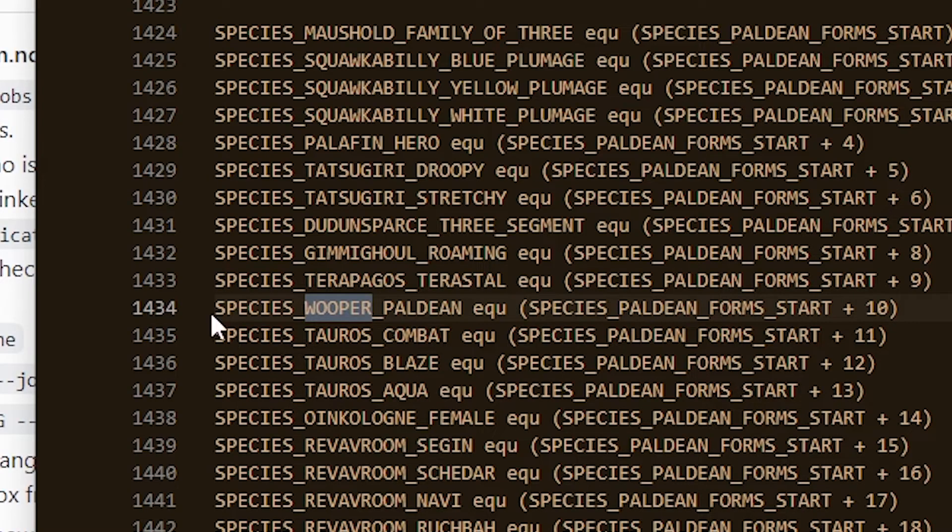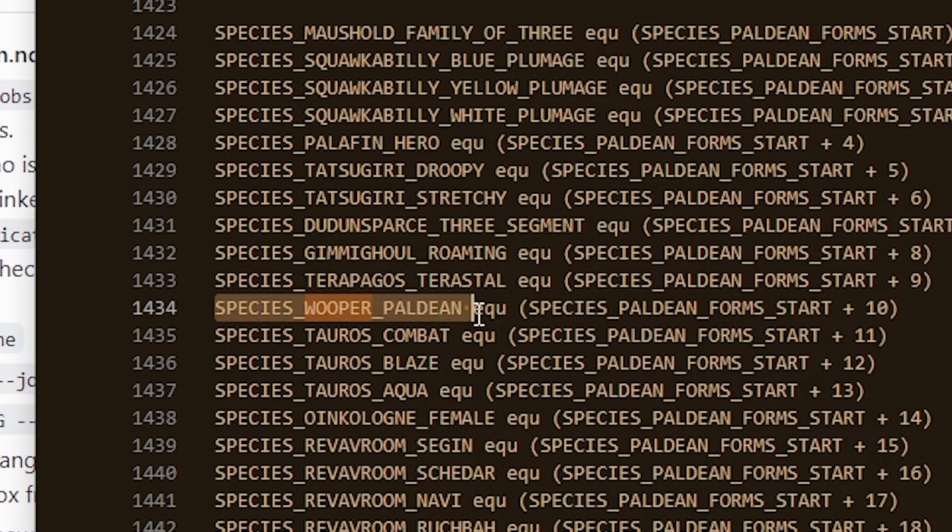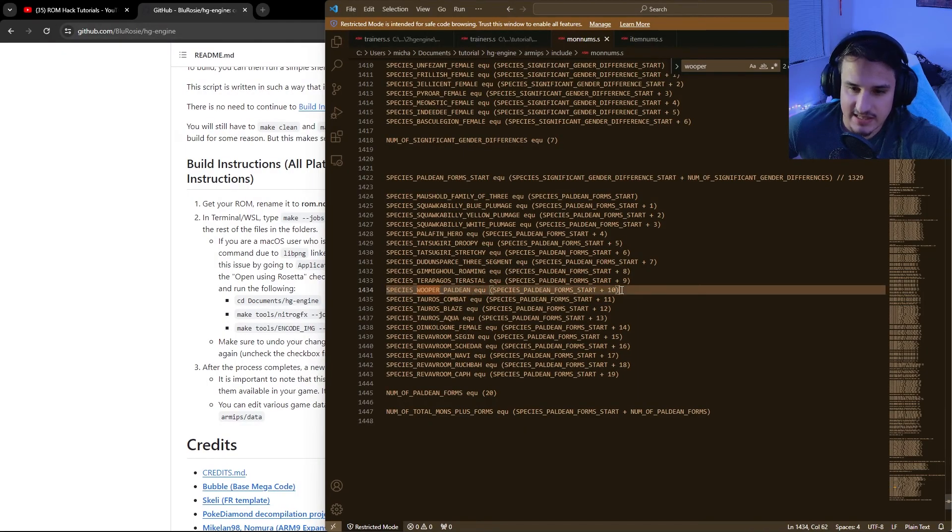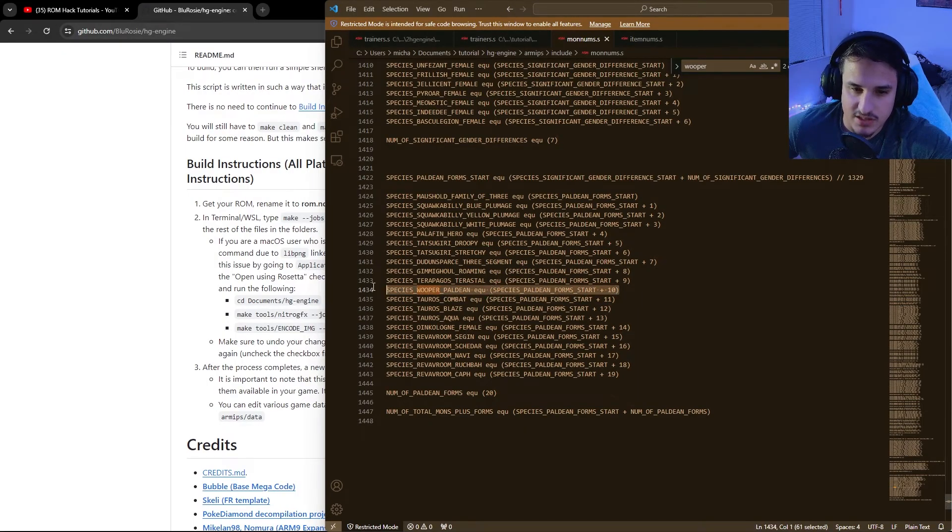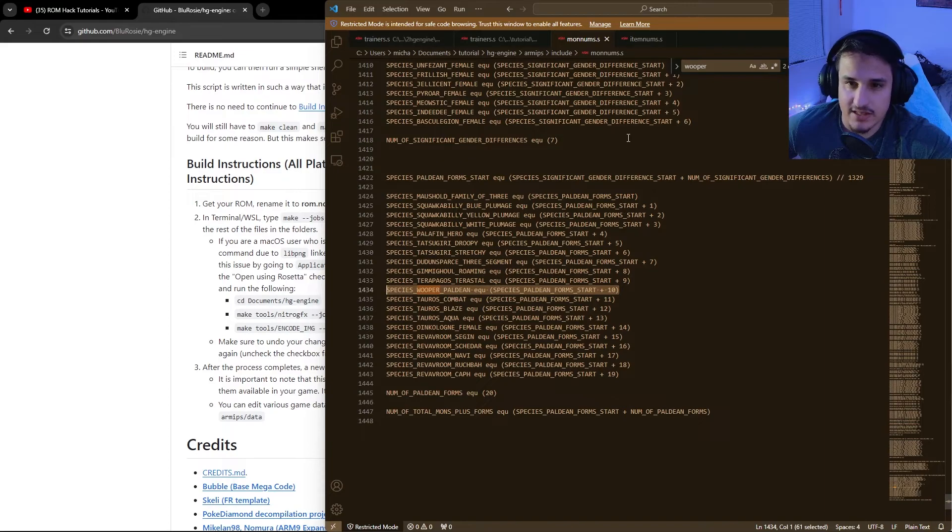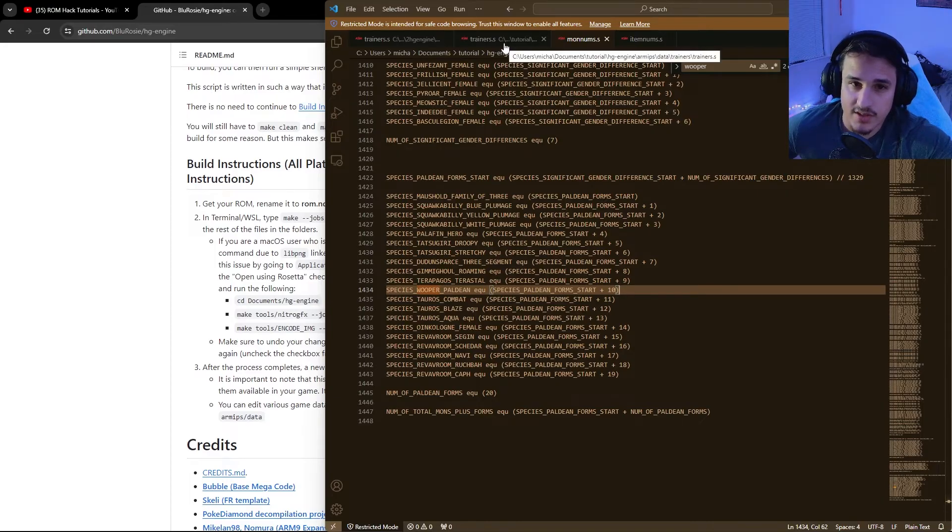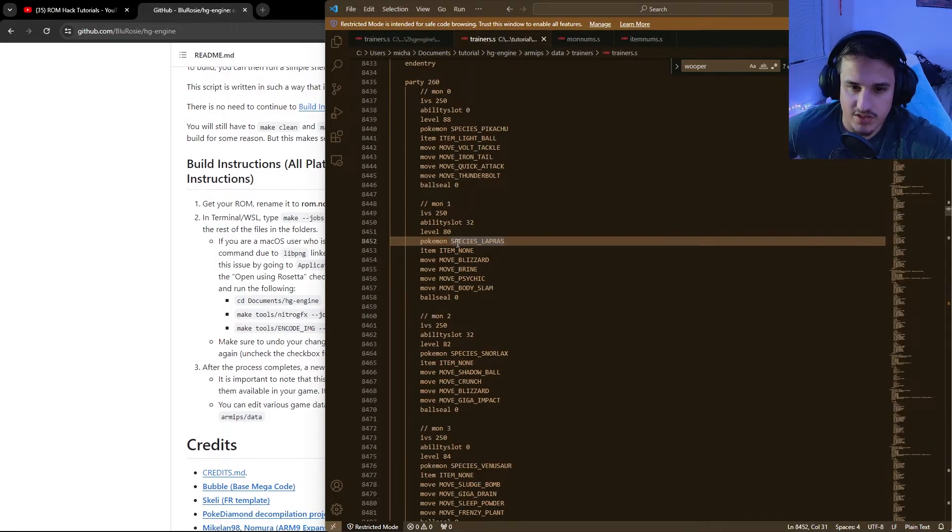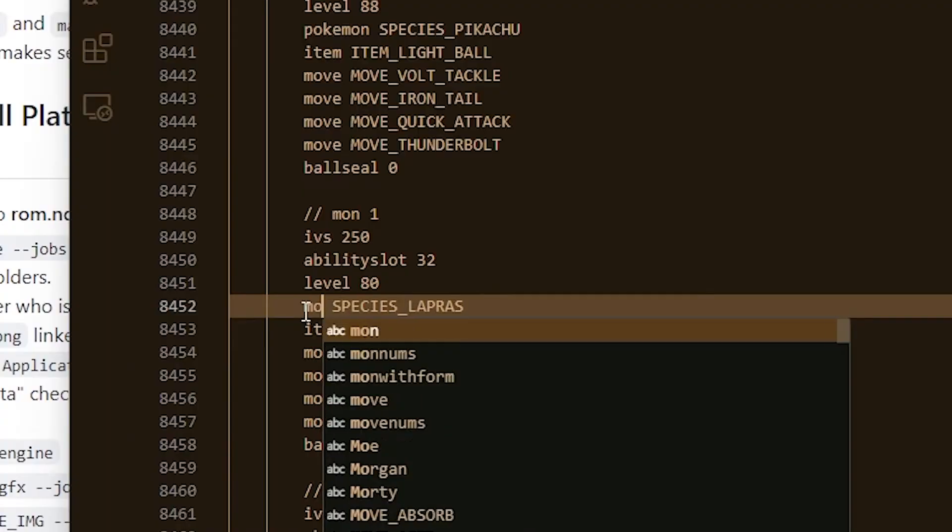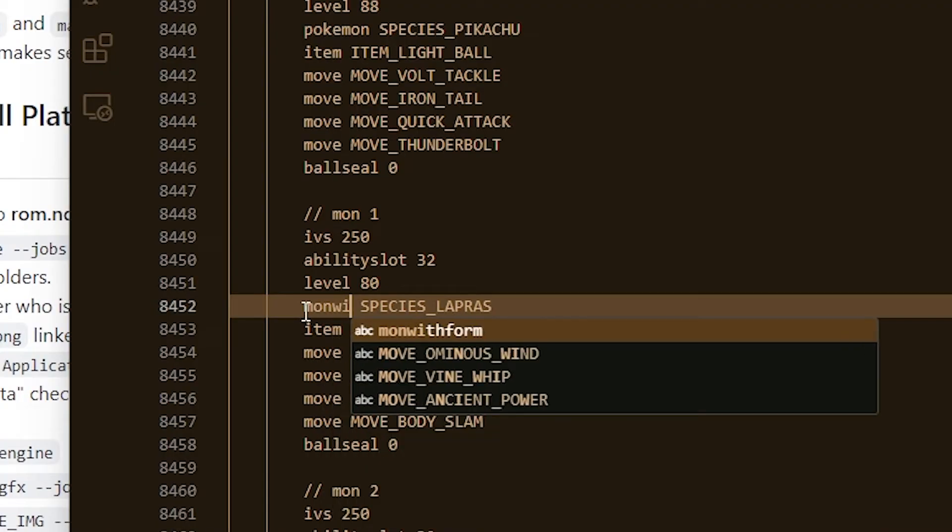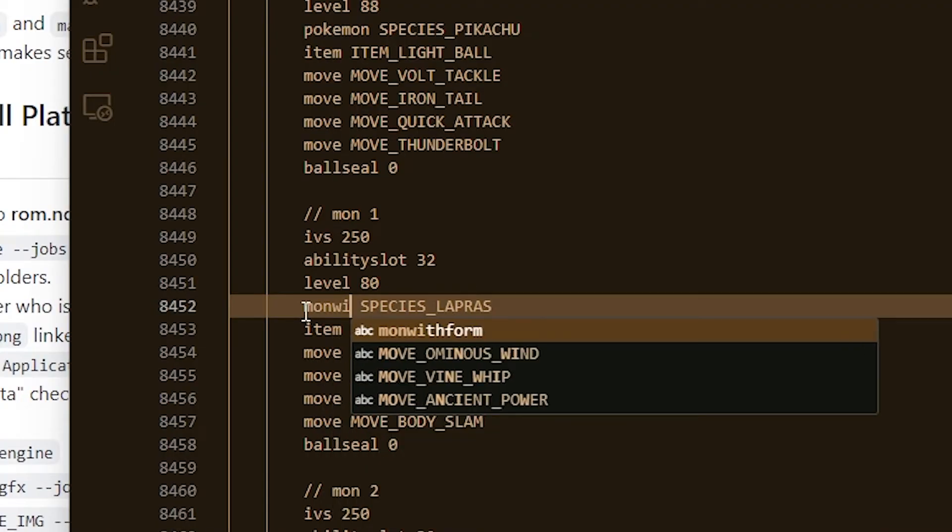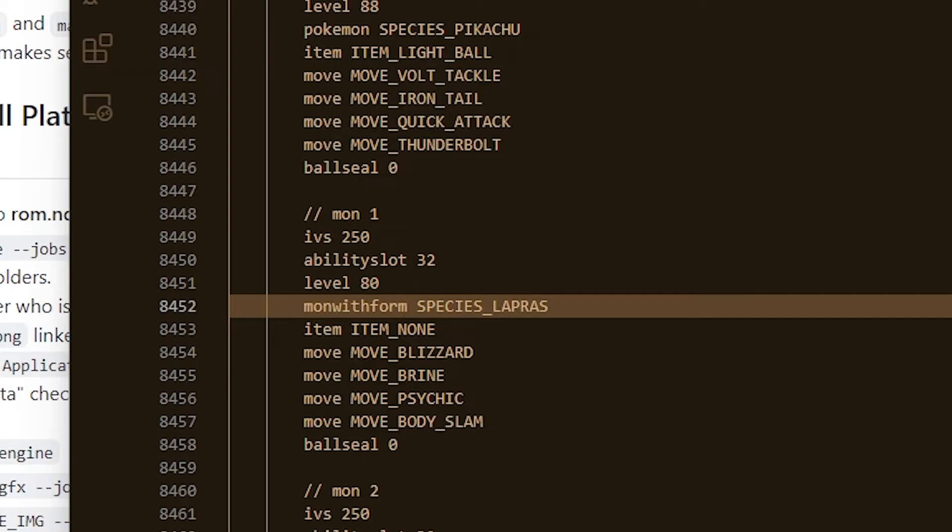Instead of using species paldean whooper, for instance, if you wanted to have this thing as an encounter, this is actually considered a mon with form. So what we do, instead of say lapras, you'd say mon with form, and you'll see that it autofills. You can hit tab. Also, I recommend using VS code for this. Species, whooper, comma, one.